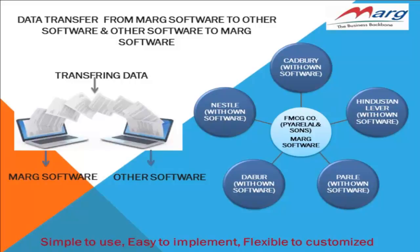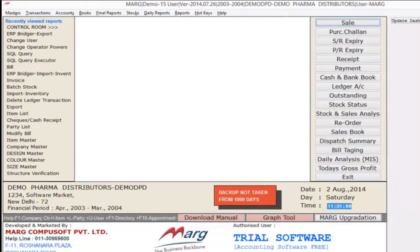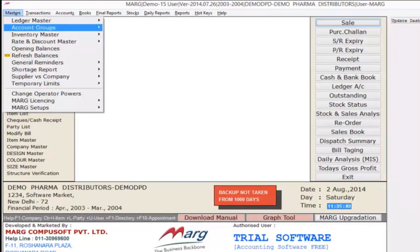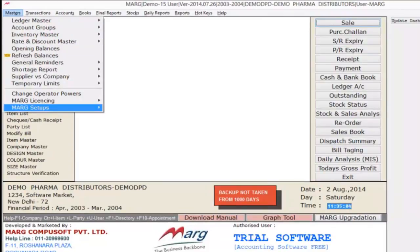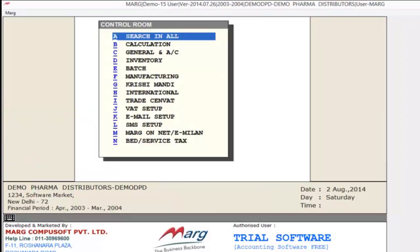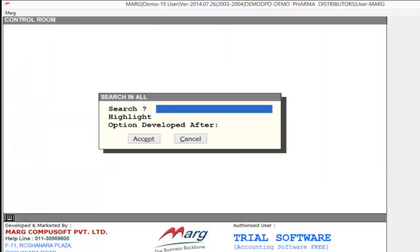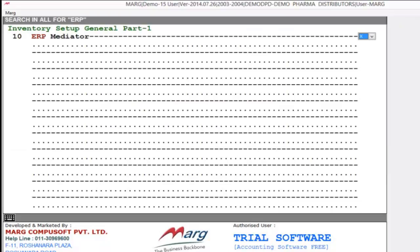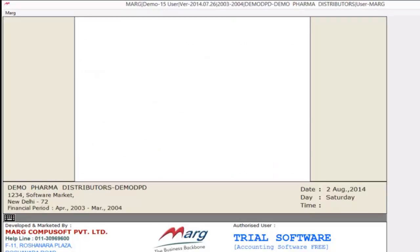So now let's see how we can implement this in Mark software. Click on Masters, Mark Setups, and then Control Room. From here you have to turn on the ERP option. Set this option to yes and save changes to yes.